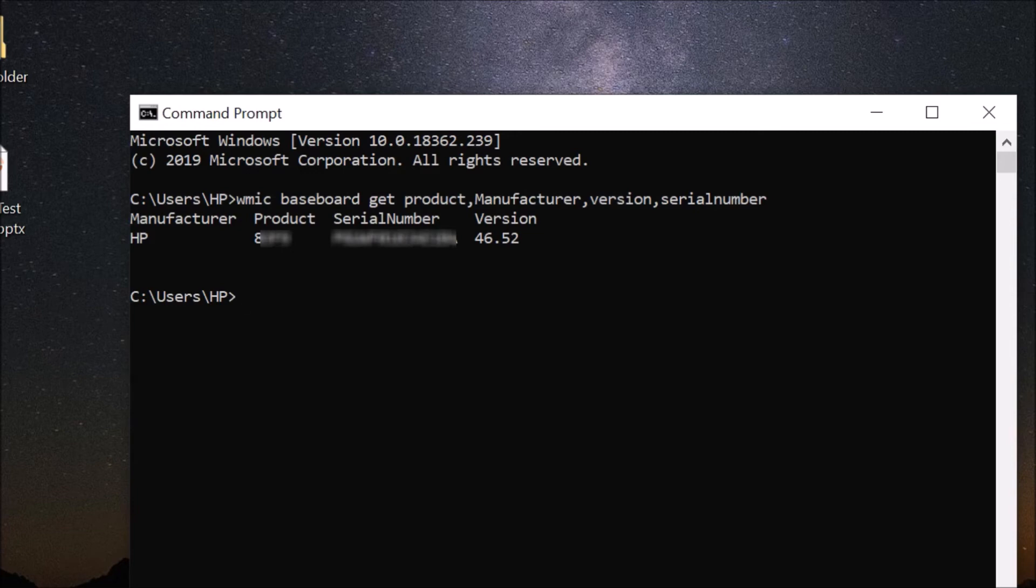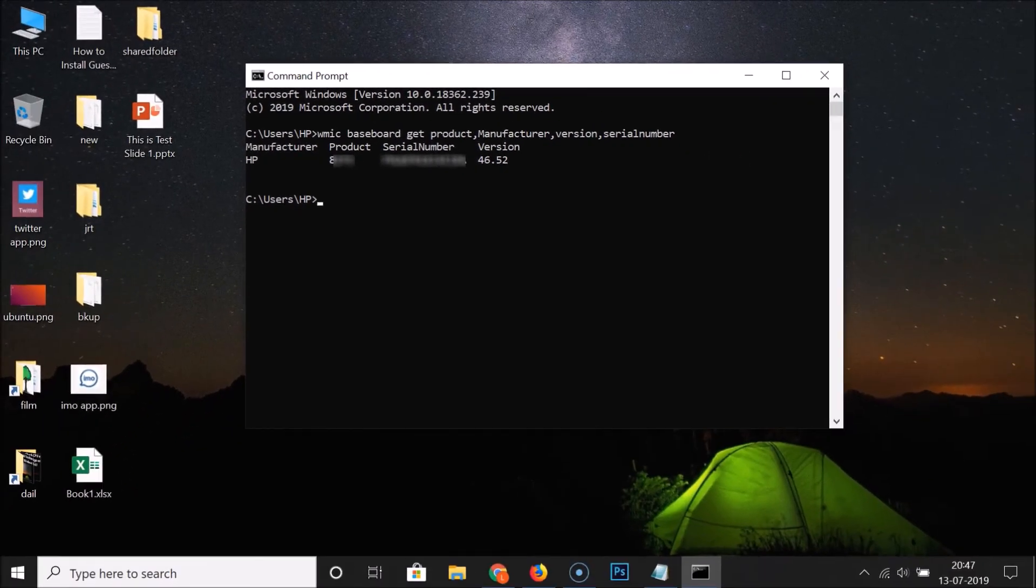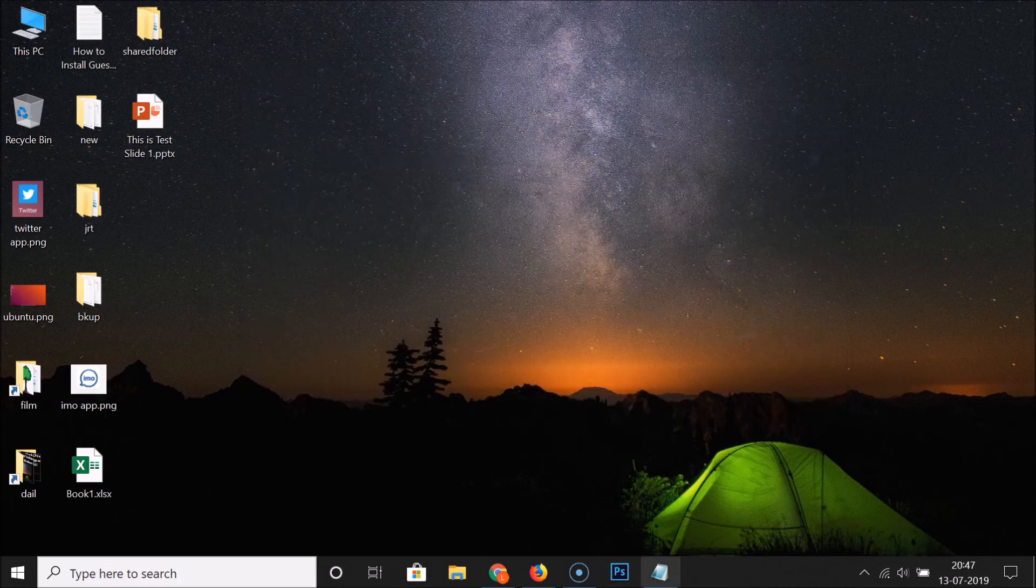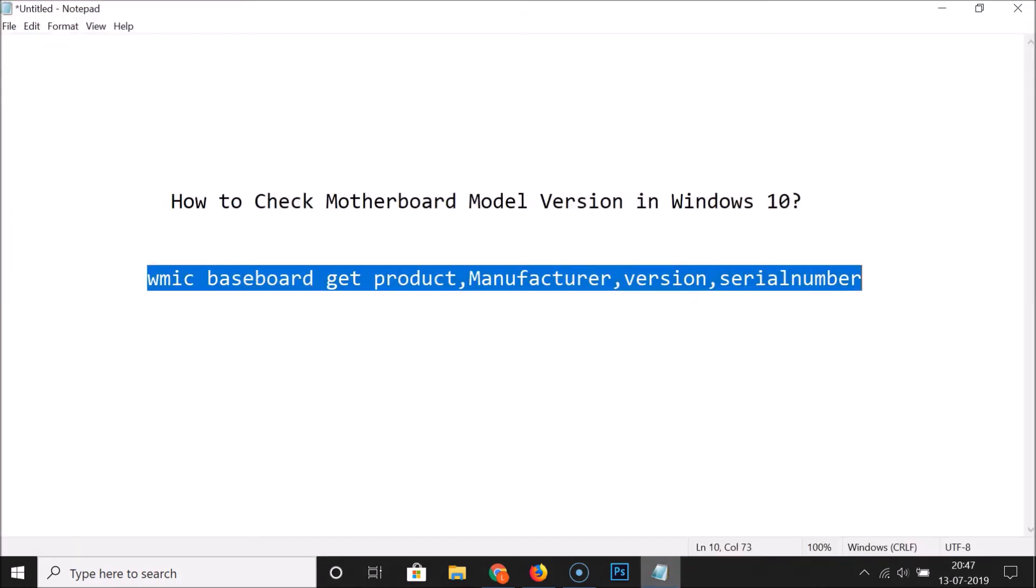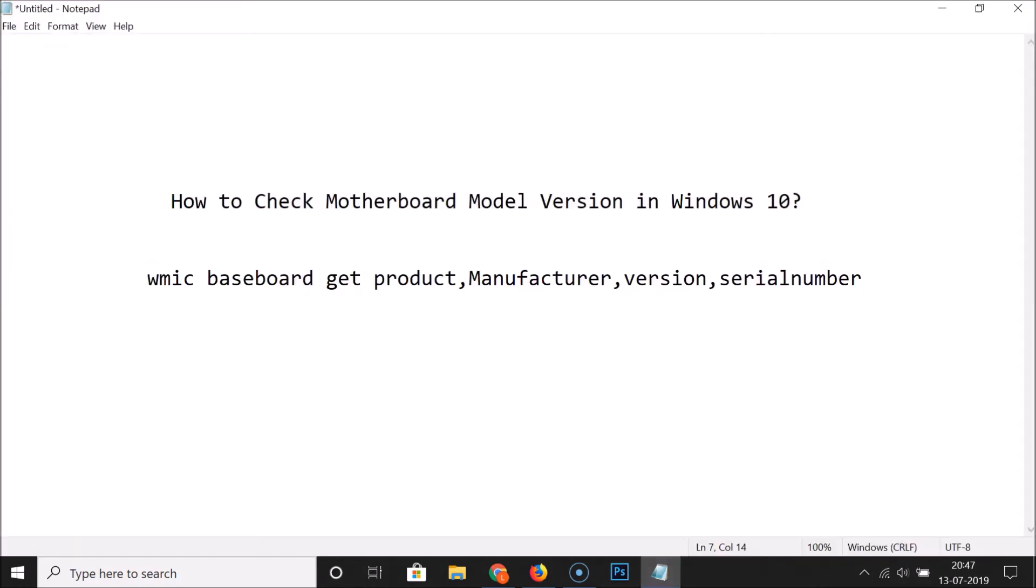That's it, after that you can close this command prompt window. So guys, that's it, in this way you can easily check motherboard model version in Windows 10. Thanks for watching, if you like my videos please support this channel by subscribing to it. Thanks, bye bye.